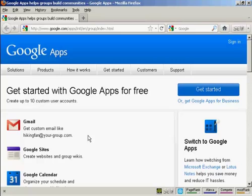You can use it for business although they do charge a fee for that. All you need really is an internet connection and a web browser such as Firefox which I'm using for this demonstration.